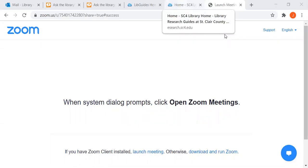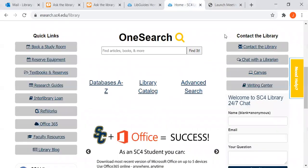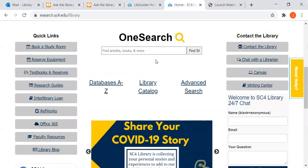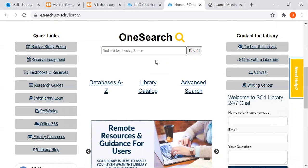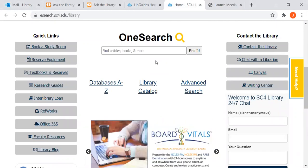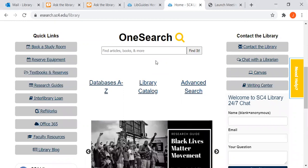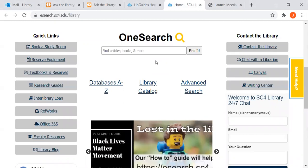Hi, this is Jane from the SC4 Library. I'm going to use OneSearch on the library homepage to show you how to find information for your cultural assessment assignment.